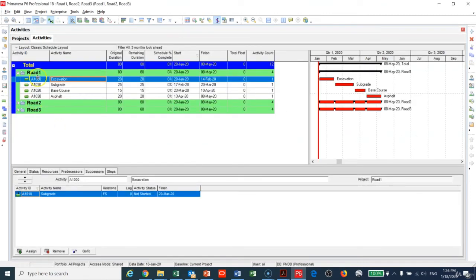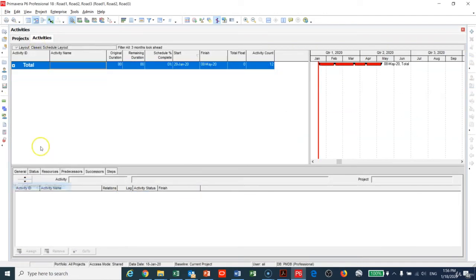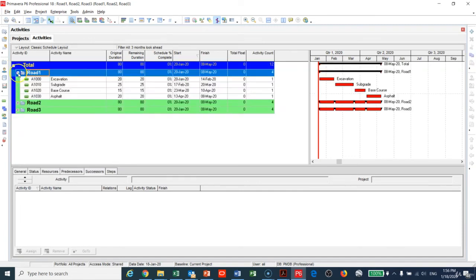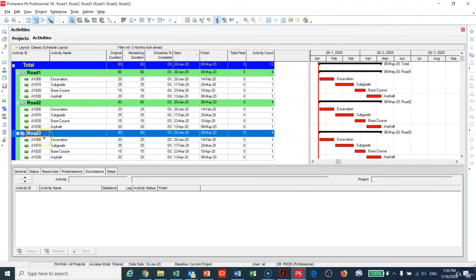So now you can see if you make Collapse All, you're going to see the three projects here: Road Number One, Road Number Two, and Road Number Three. There's no ties right now between the three projects. How can I tie them?